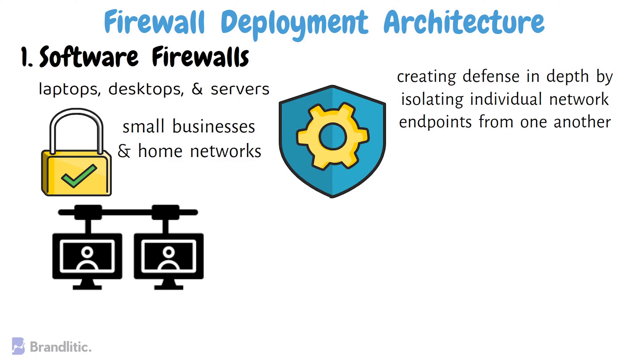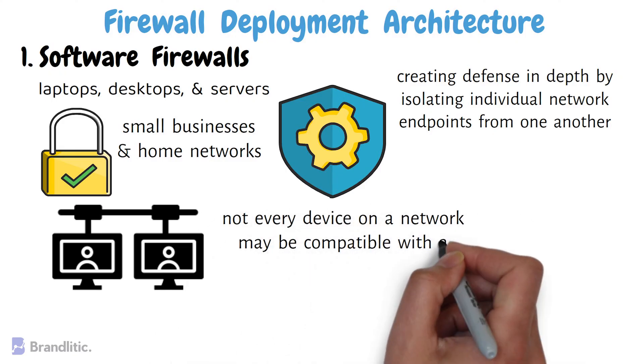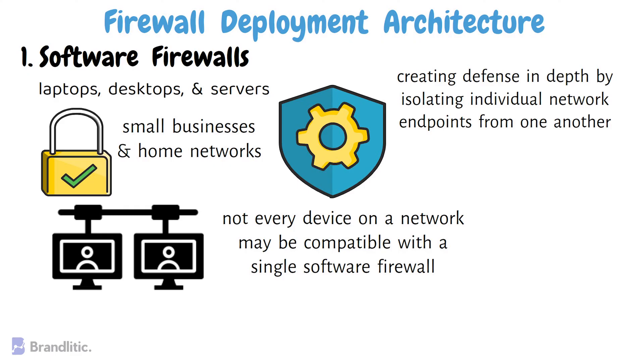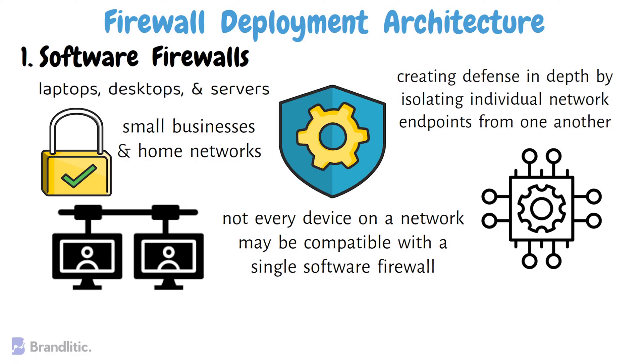However, maintaining individual software firewalls on different devices can be difficult and time consuming. Furthermore, not every device on the network may be compatible with a single software firewall, which may mean having to use several different software firewalls to cover every asset.